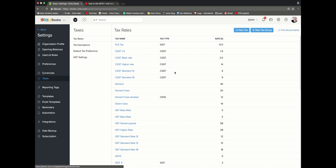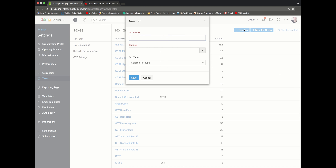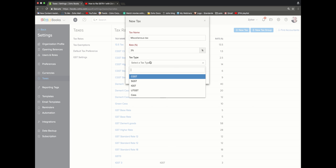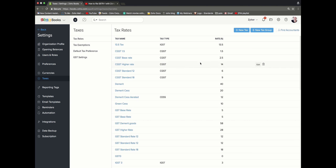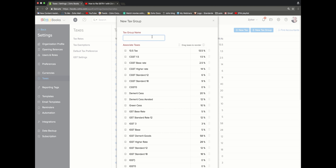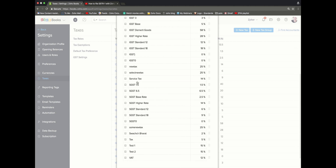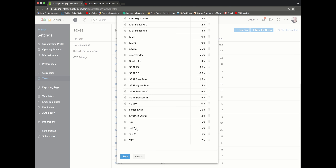Rush to the tax rates module. This will have defaults of all the tax rates as per the GST law. If you would like to create new taxes, you can do that by clicking on this plus new button, give an appropriate tax rate, select a tax type, and save. You can also create a new tax group by giving it an appropriate tax group name, selecting all the taxes that you would like to have under that particular tax group, and click on save.